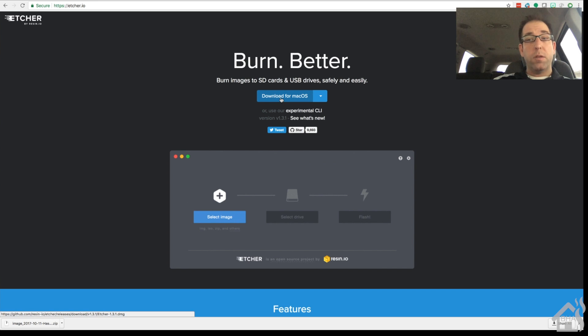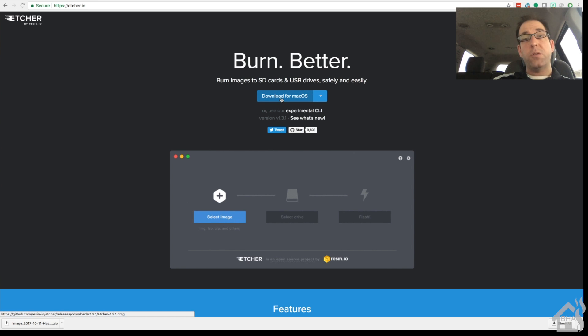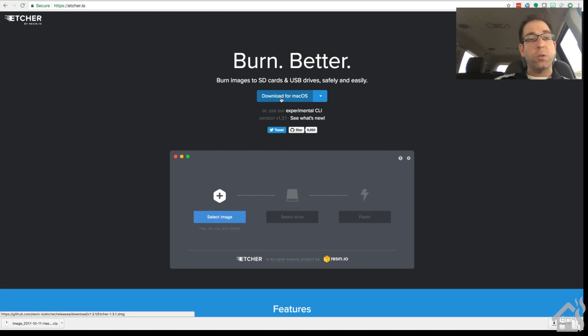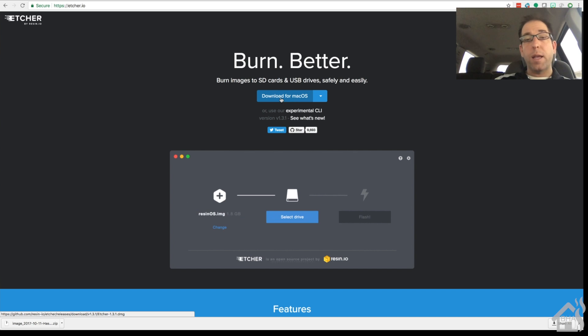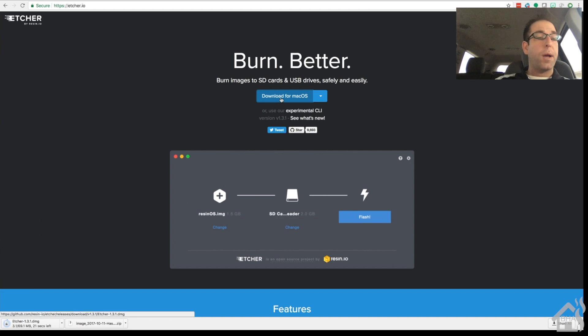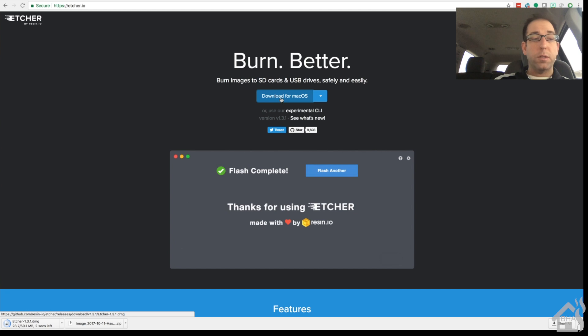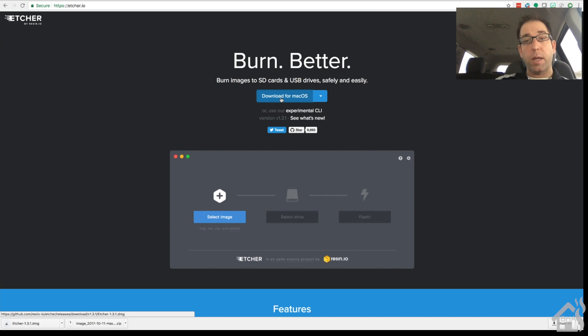Alright, so now that we have finished downloading our Hasbian image, let's go ahead and go over to Etcher.io and download the latest version of Etcher. Obviously, if you already have Etcher, if you've already used it with your Raspberry Pi, then you don't need to re-download it, just use the version you already have.